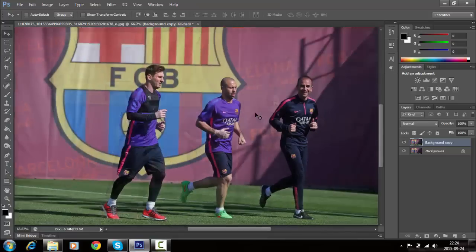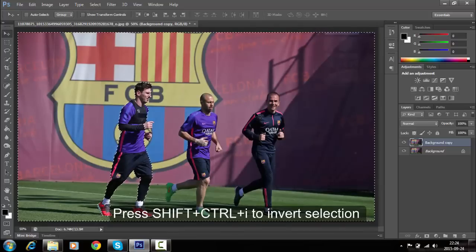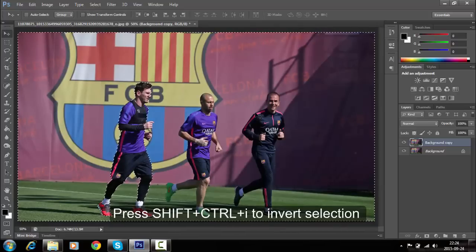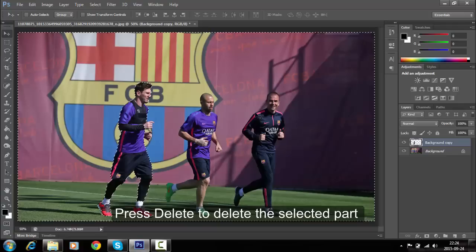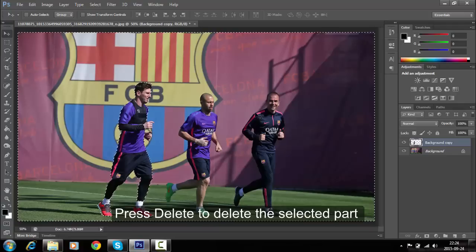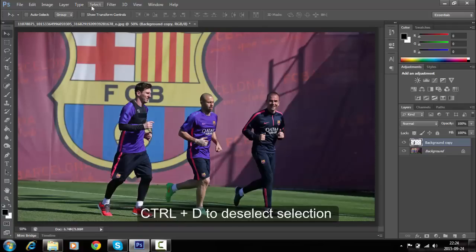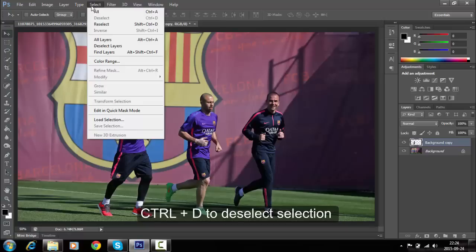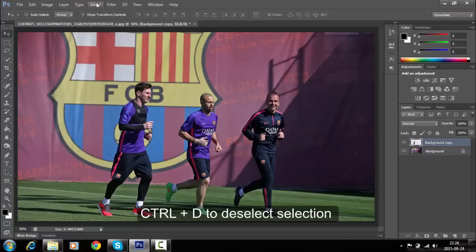Now convert this selection by pressing Shift+Control+I. Press the Delete button to remove the selected area. Then press Control+D to deselect, or you can go to the Select menu.